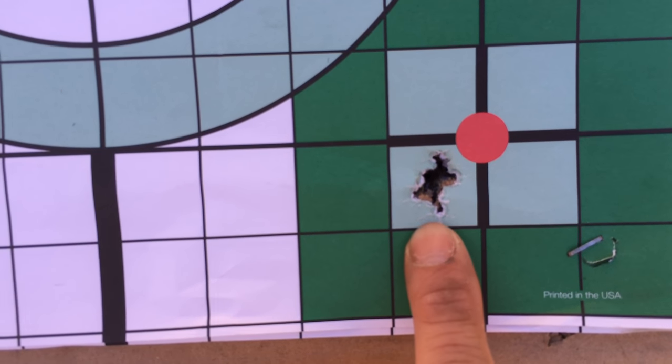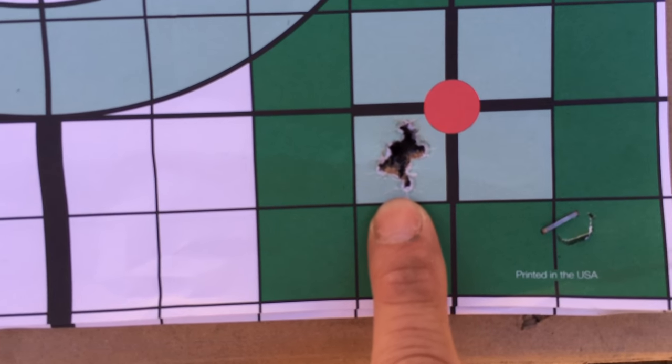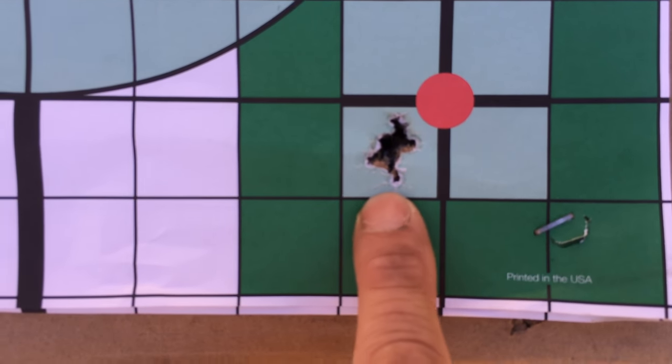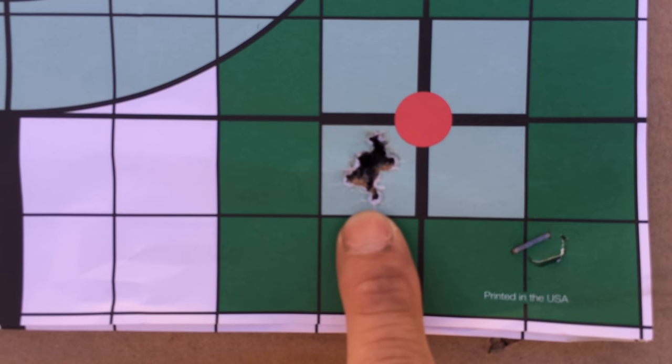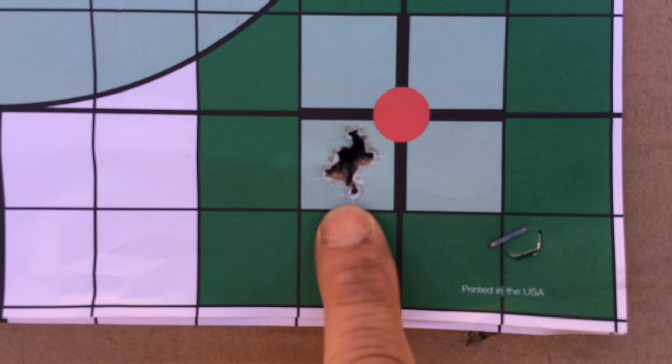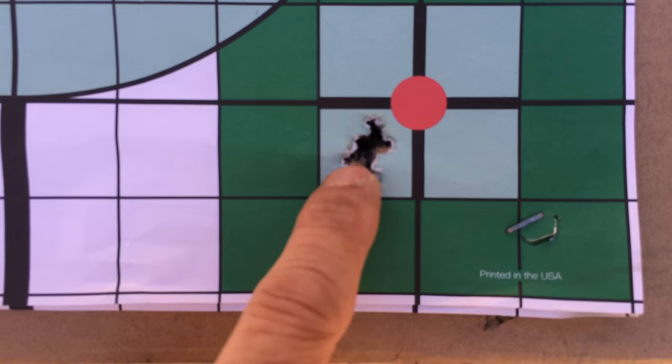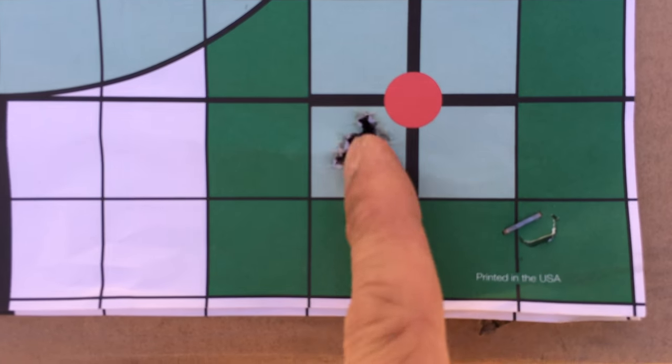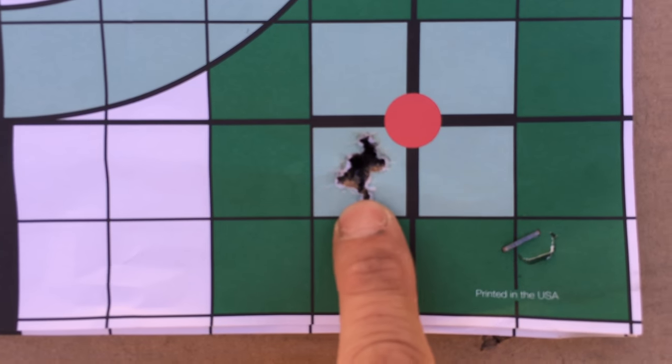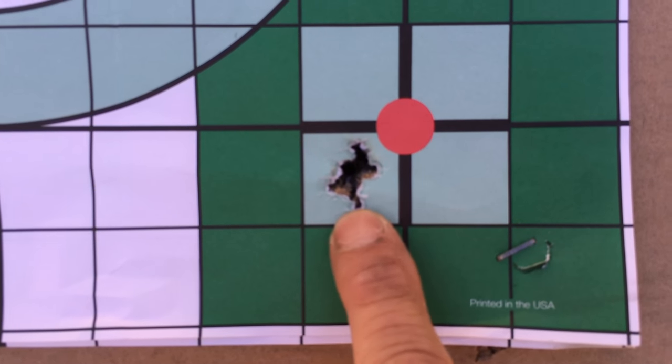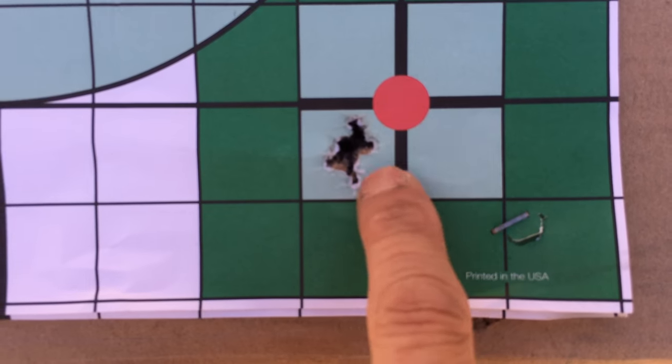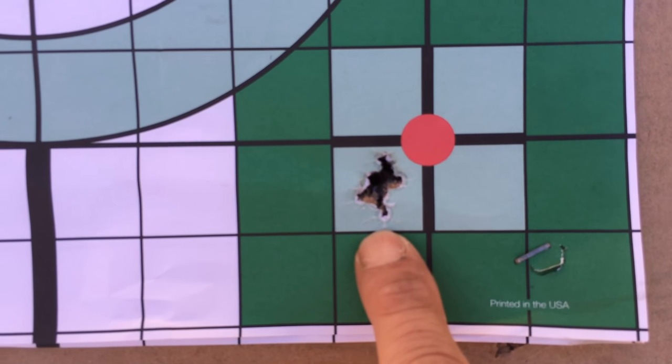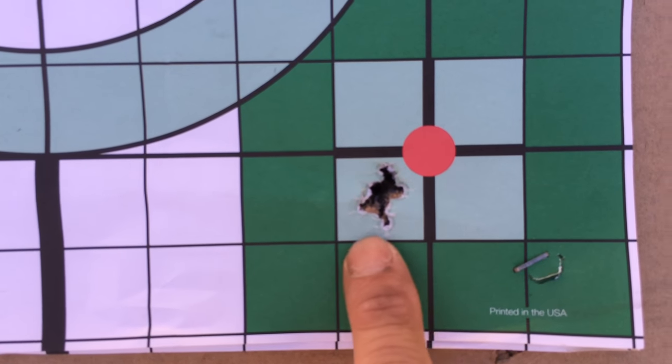Looking at this group, it's maybe a little bit bigger. If you were to section the square off into quarters, maybe this group is a little bit bigger than a quarter of a square. And this is at 25 yards.